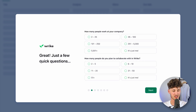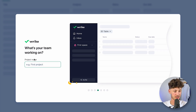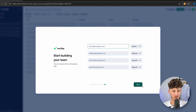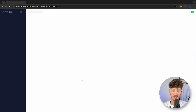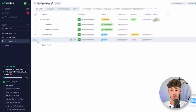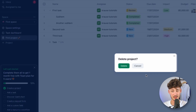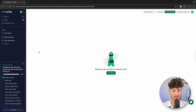You will then have to go through some simple questions — it doesn't really matter too much what you put in here, so I will skip through this as we are going to start from scratch later on. Now, this is going to prepare our workspace and we will be redirected onto the actual Wrike dashboard. To get started, I'm going to delete the default Wrike project that has been created, and we are going to start from scratch.